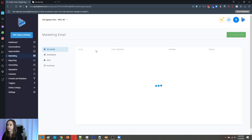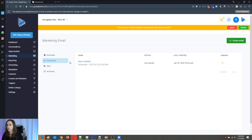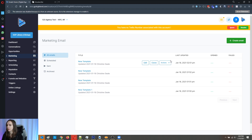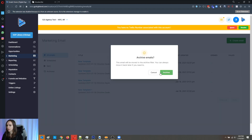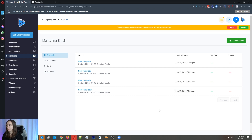It shows that the email is scheduled for the 23rd. You can also archive, clone, delete, and preview from this screen.